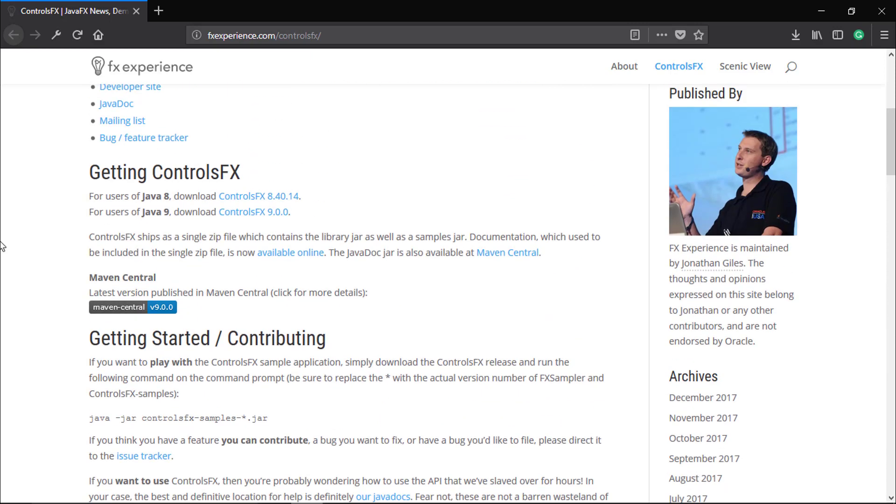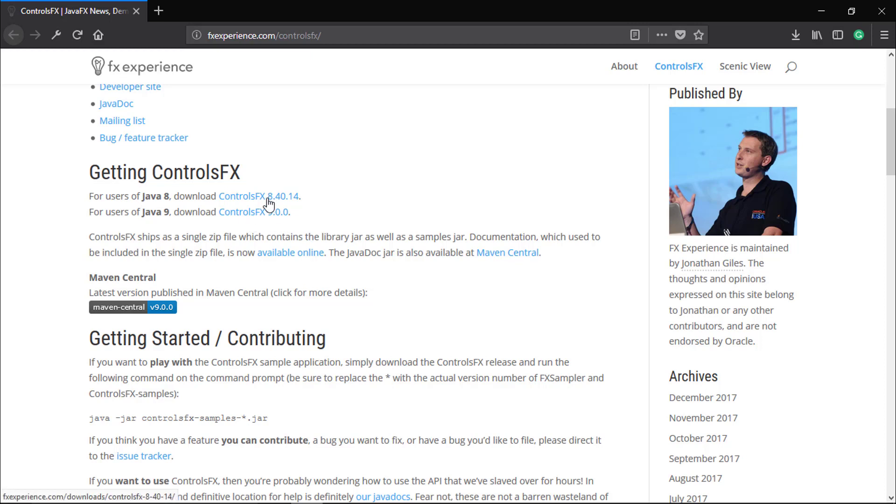If you have Java 9, then you can download the Java 9 file version 9.0.0. I have Java 8, so I will download it.